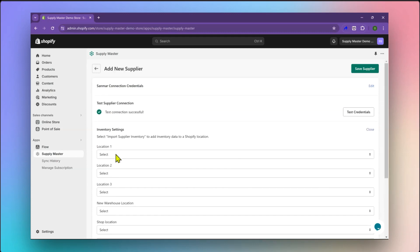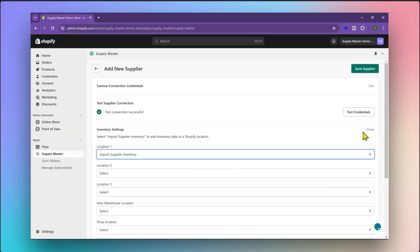Once you've successfully connected your supplier, click on Edit Inventory Settings. Now, match a Shopify location to the Sanmar Inventory. This Shopify location will be automatically updated with Sanmar Inventory on a daily basis.